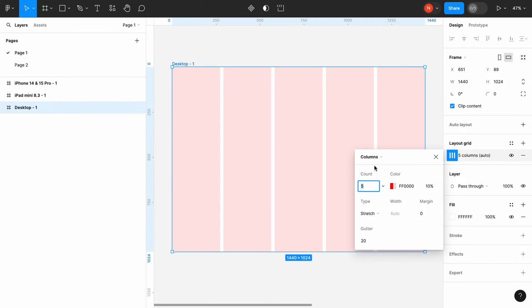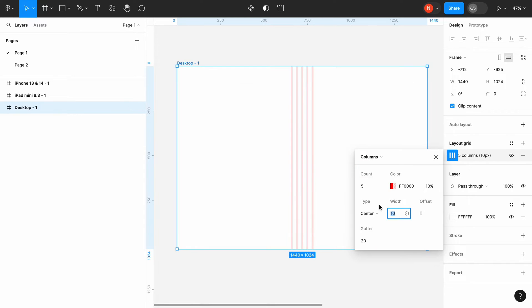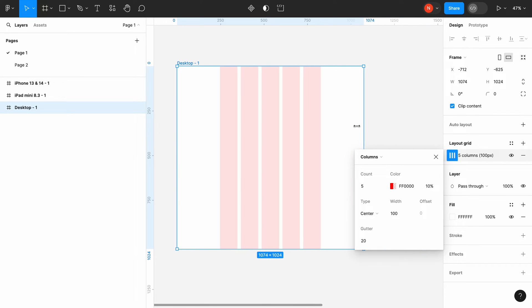A column grid is used to align UI elements horizontally. Each column in your grid system is exactly the same size. You can see that we use a stretched type of the grid. If we change the type to the center, our column will be centered, and we will be able to change the width of the columns.